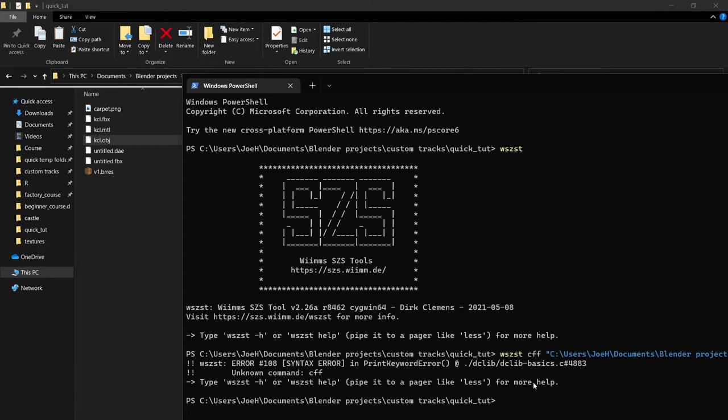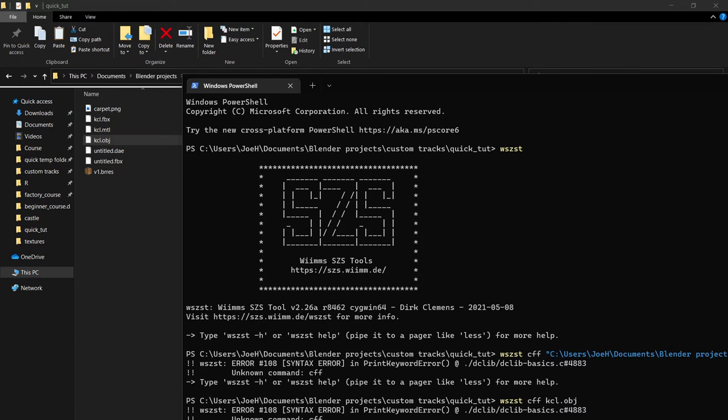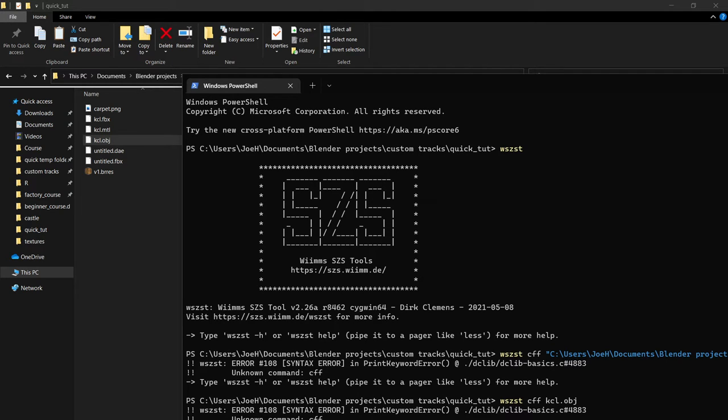And then we want to CFF to create flag file and drag and drop our path to the file. We want to do WKCLT because we want the KCL commands.